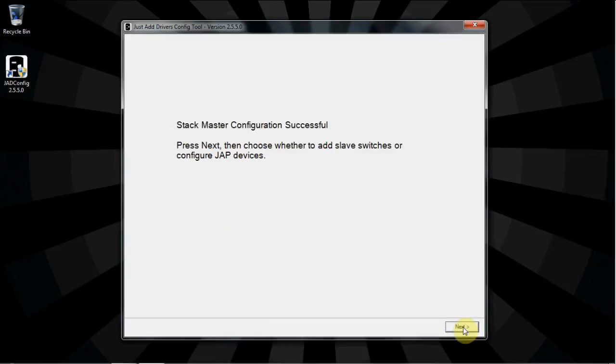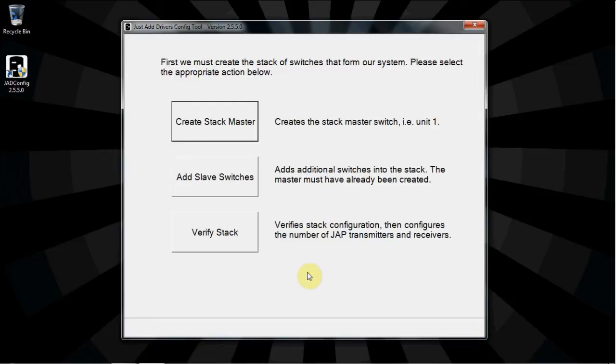You will get a screen confirming that your stack master configuration was successful. Click Next to add more switches to the stack. Now, we add all other stack units as slave switches.